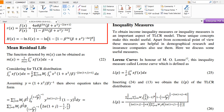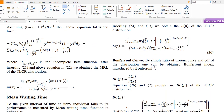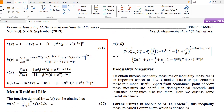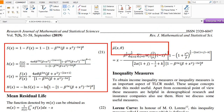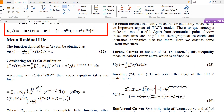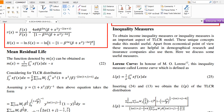I obtained the mean waiting time through simple integration, and this is the mean waiting time of the Topp-Leone Compound Rayleigh distribution. Similarly, I obtained some inequality measures, which I introduced in my previous paper. These measures are very helpful from an economic point of view and are also used in demographic research and other purposes.